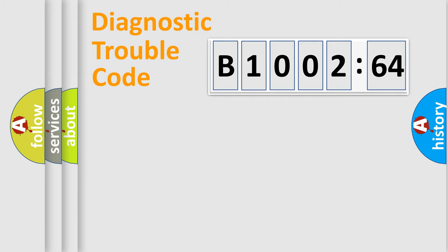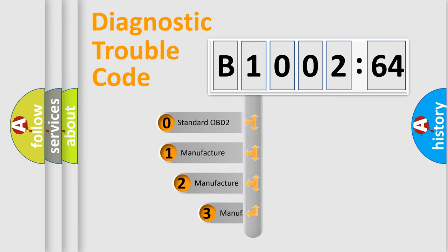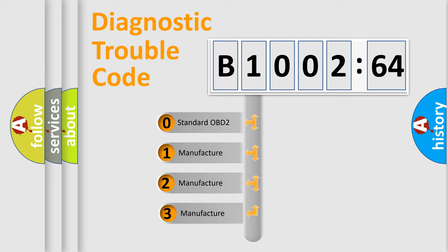Powertrain, Body, Chassis, and Network. This distribution is defined in the first character code.